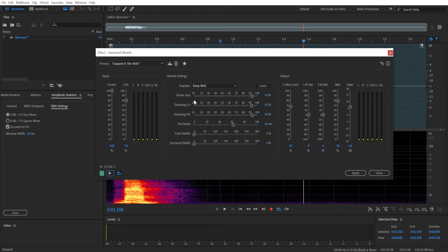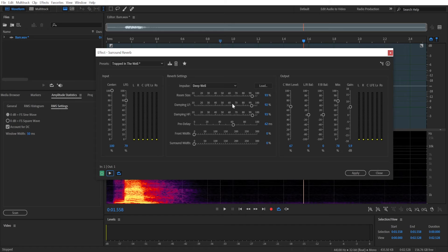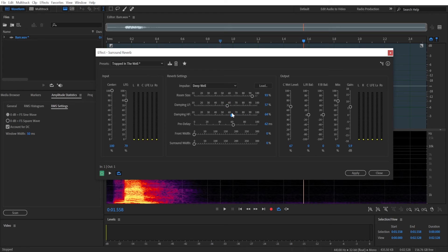So the higher damping will make it seem like you are in a closer space, and we'll leave it at around 60.